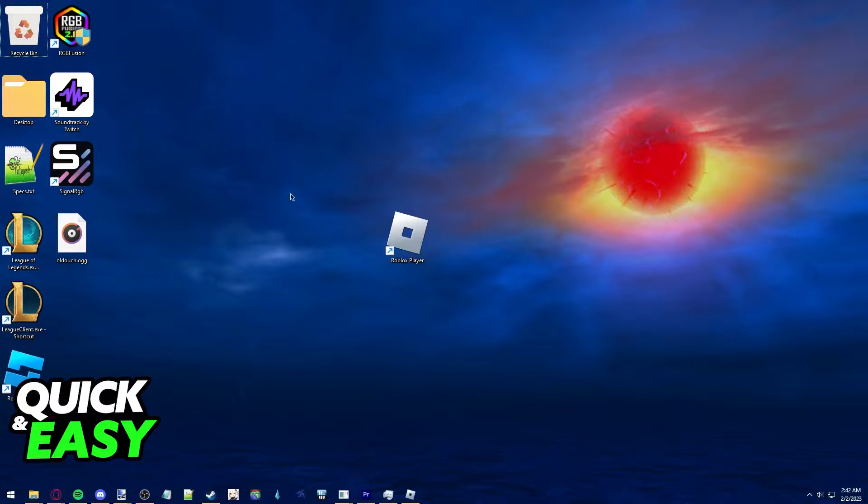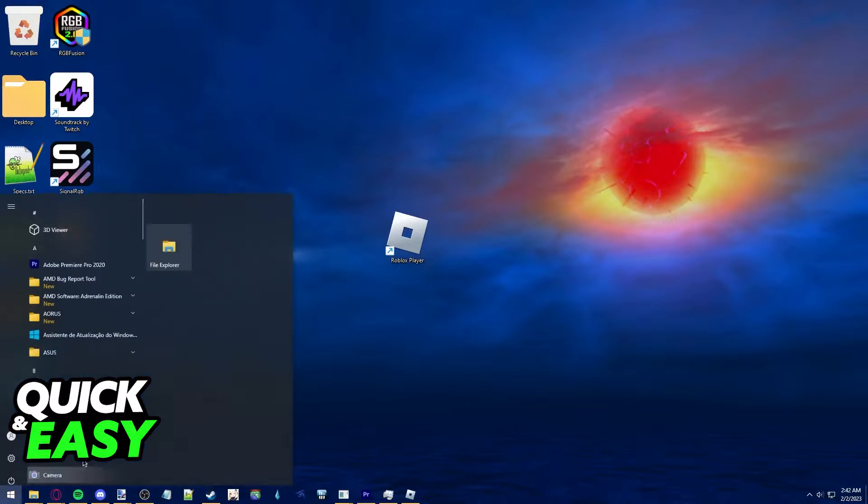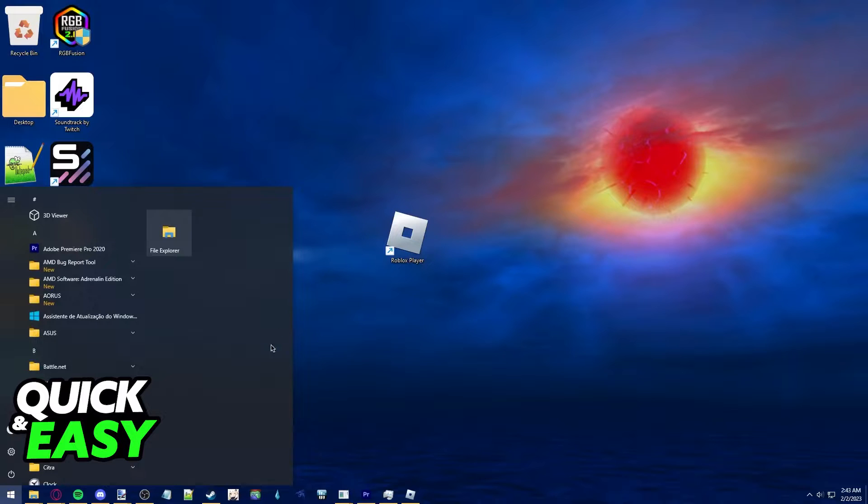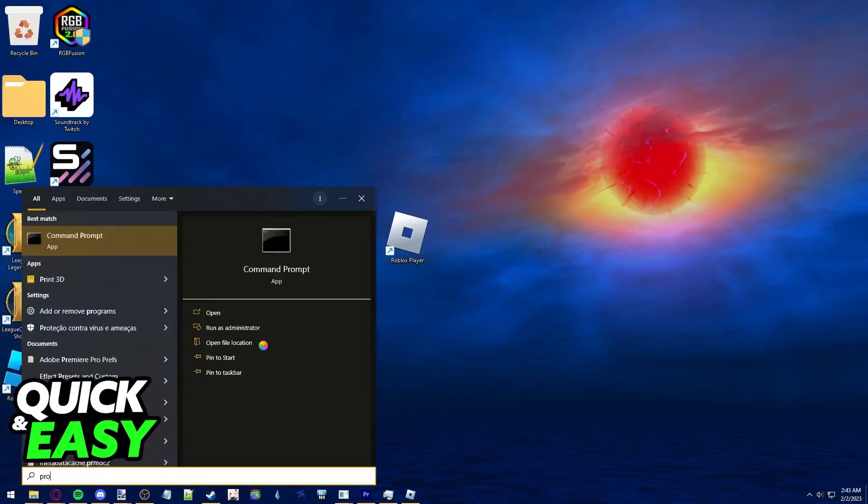I'm going to present you two methods to delete all Roblox files from your computer. The first one, and the quickest one in my opinion, is just to click the Windows icon at the bottom left corner of your screen to bring up the Windows Start menu.